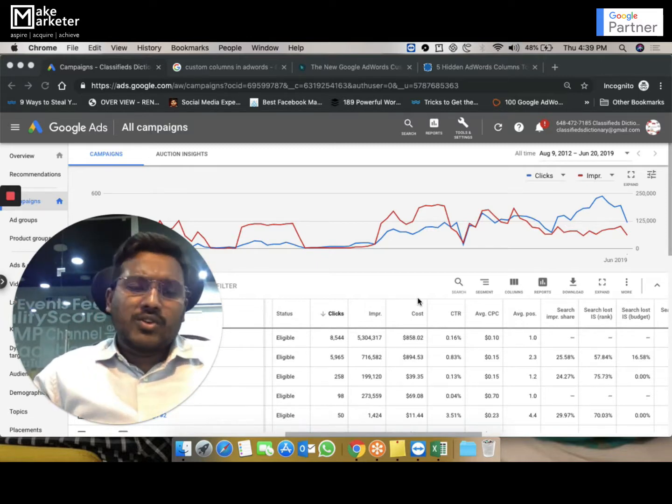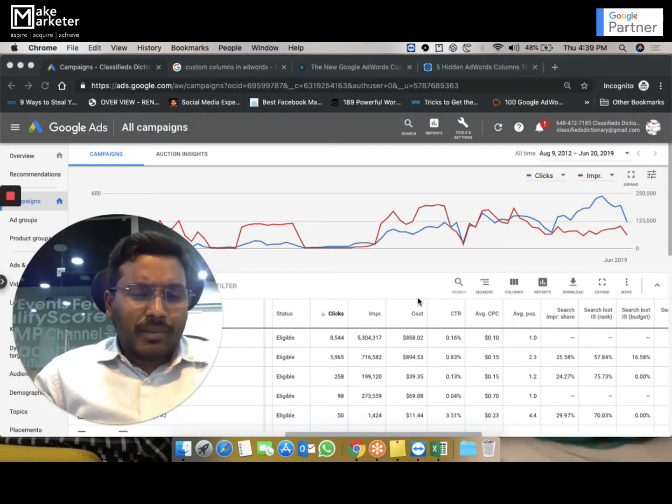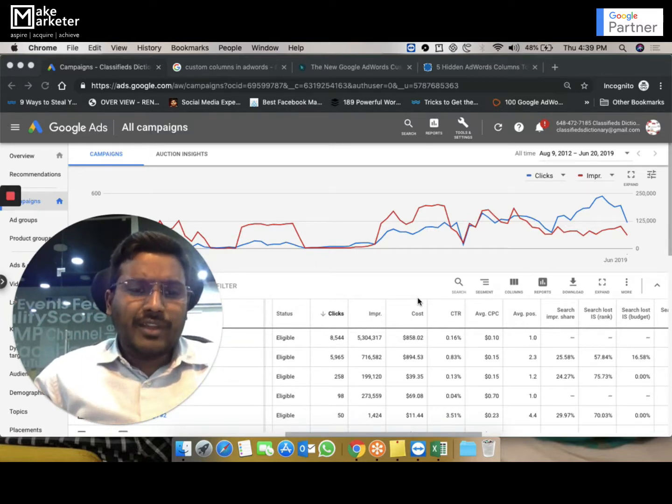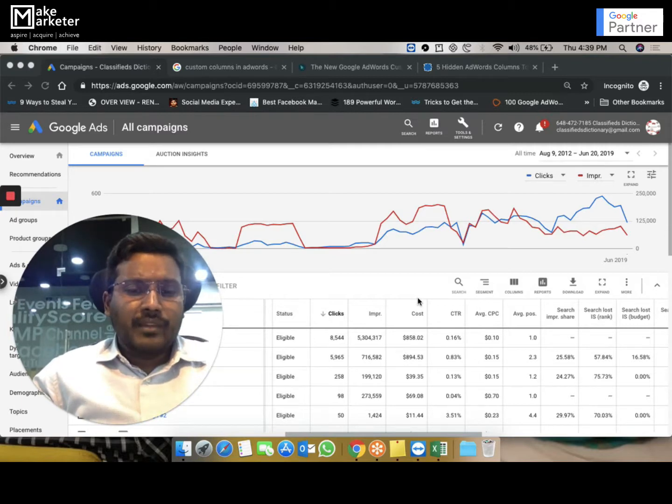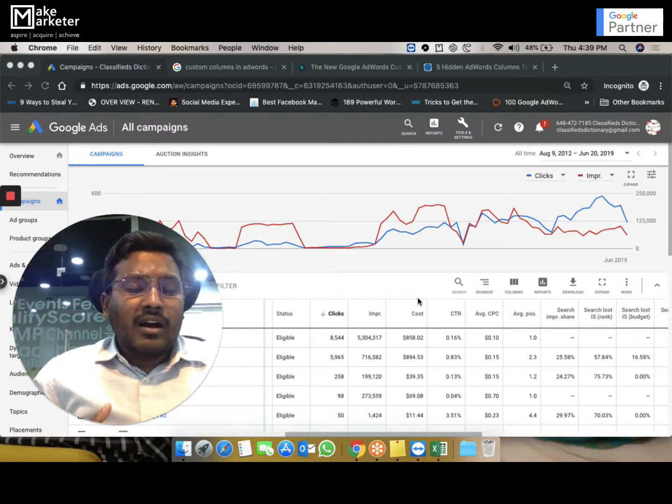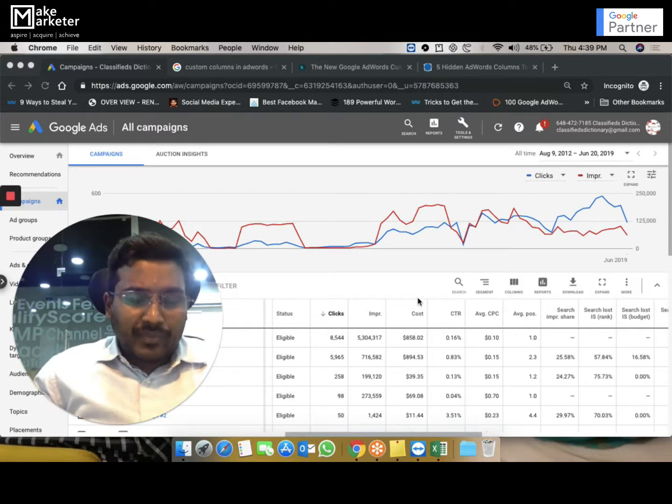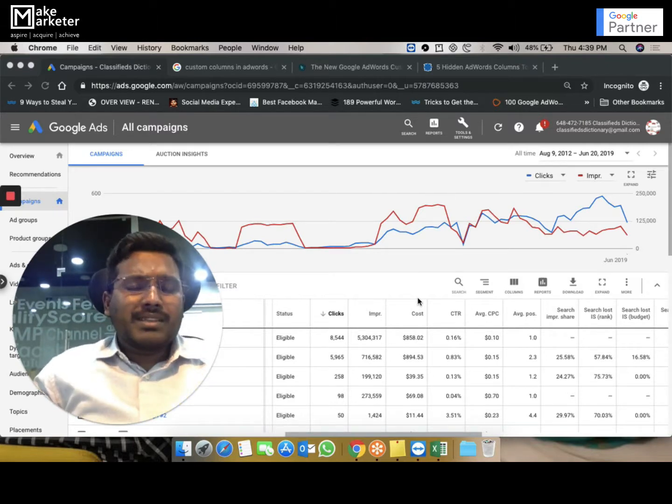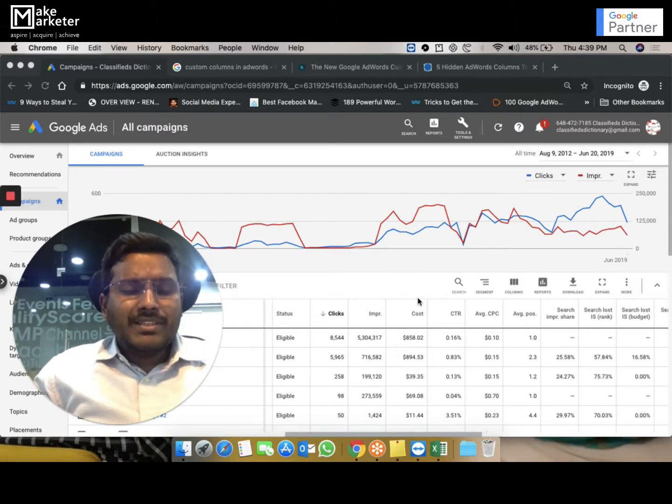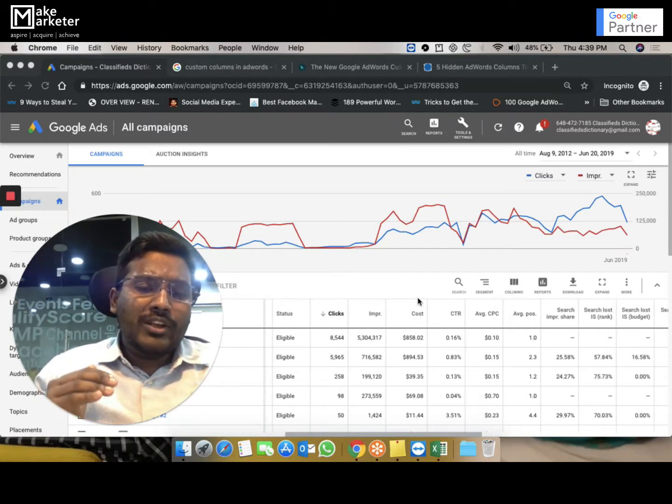Imagine I have one campaign in particular. I have a budget of a thousand rupees—that means I want to spend a thousand rupees for that campaign every day. So today it will be a thousand, tomorrow it will be a thousand.